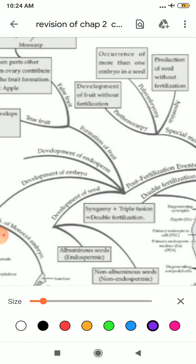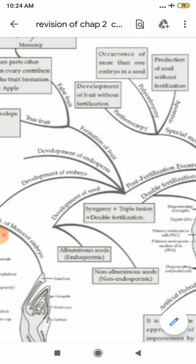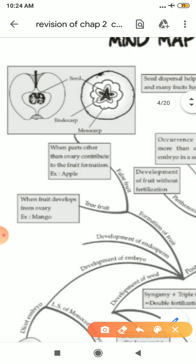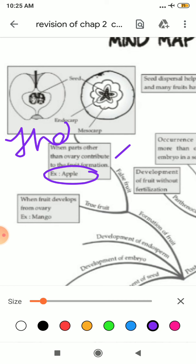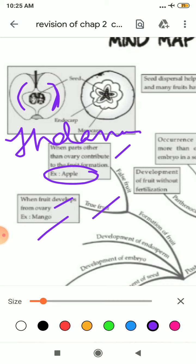After that, there is formation of fruit. Fruits are of two types — false fruit and true fruit. In case of false fruit, a part other than ovary contributes to fruit formation. An example is apple. Apple is a kind of false fruit because its development occurs from a part other than the ovary, and the edible part of apple is the thalamus. When the fruit develops from the ovary, it is known as true fruit, and an example is mango.